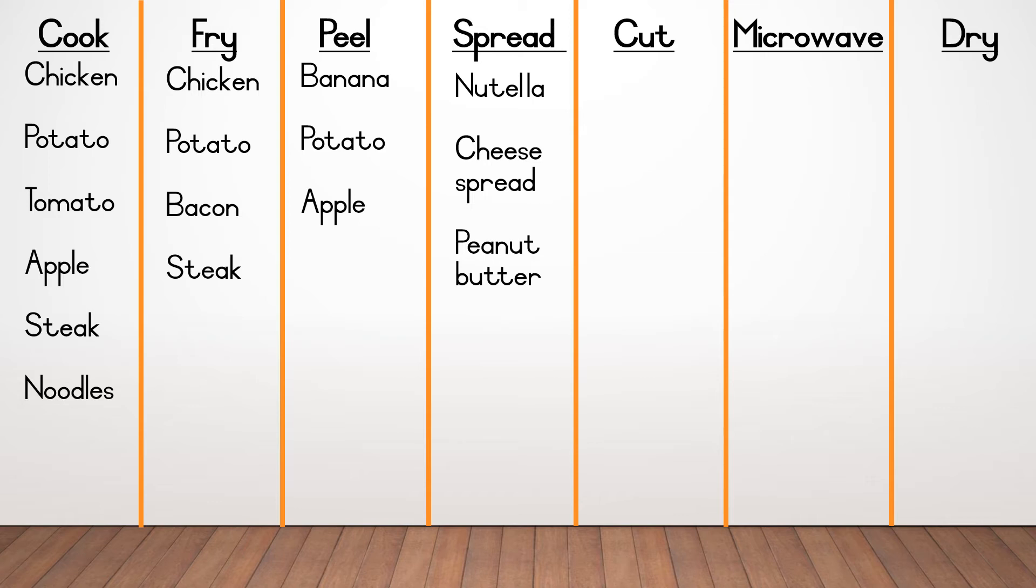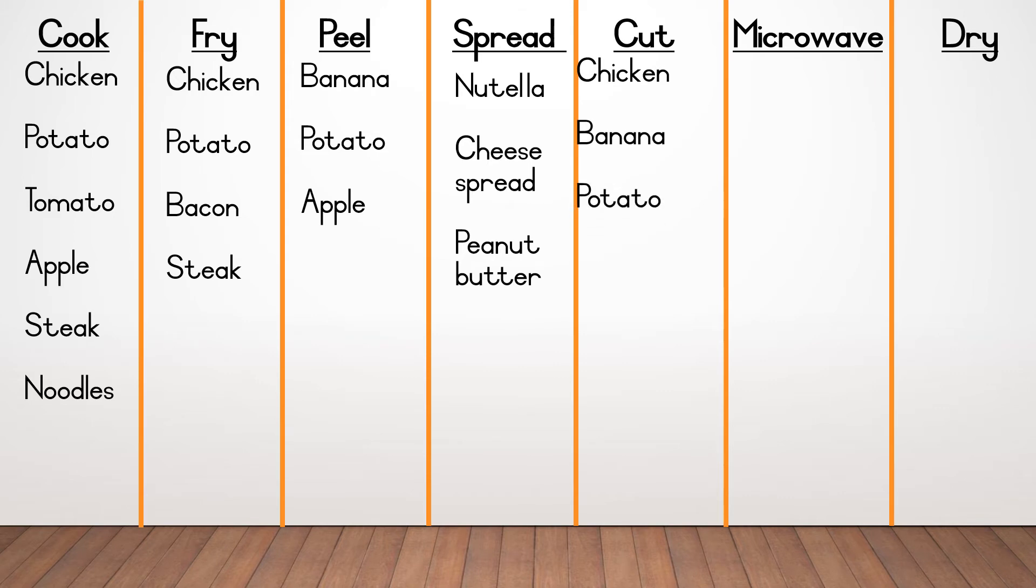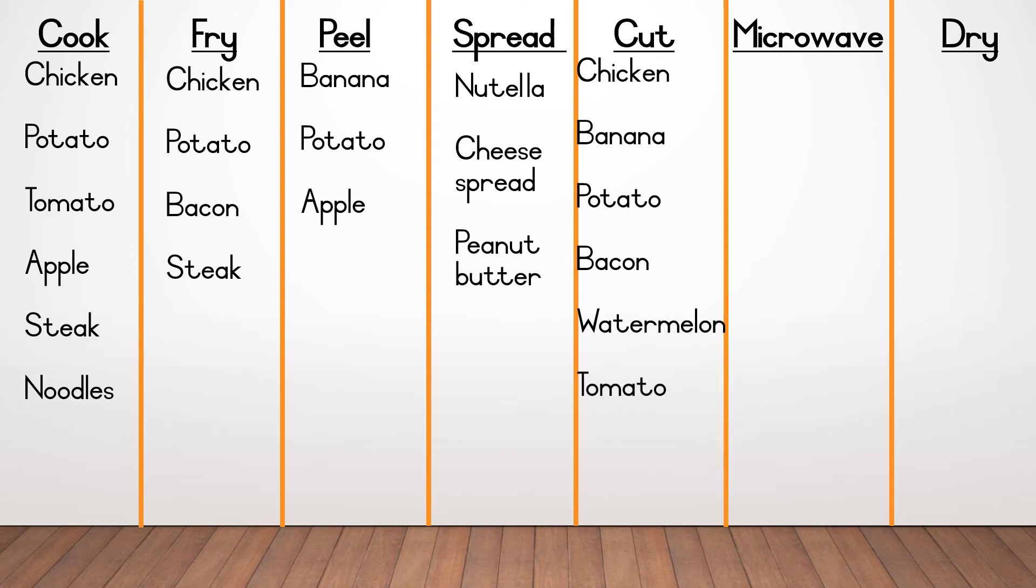At cut, you could have written the following answers, chicken, banana, potato, bacon, watermelon, tomato, apple and steak.